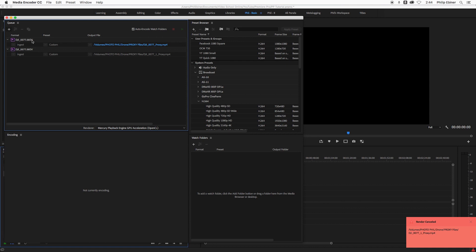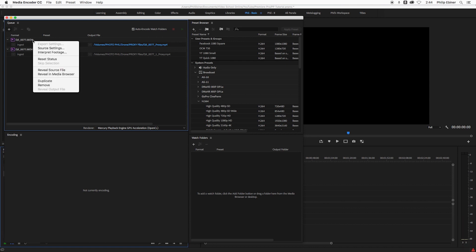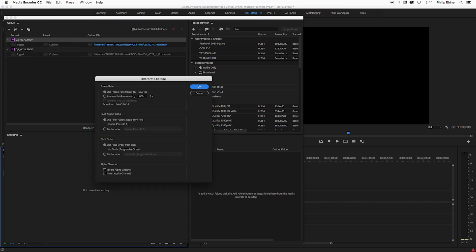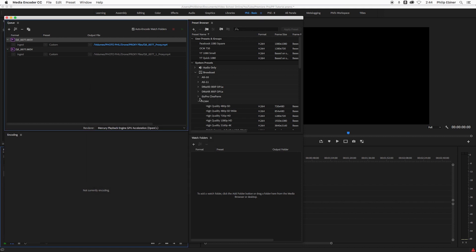So what I want to do now is actually right click this video clip in Media Encoder, go to interpret footage. And now you can see I can change this footage to 23.98. So it's going to assume it is this frame rate. Click OK.